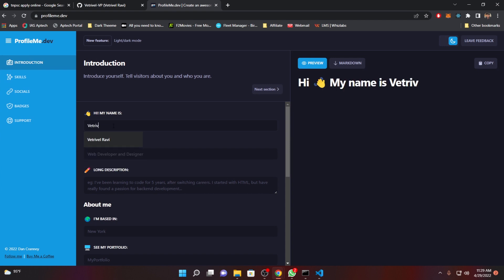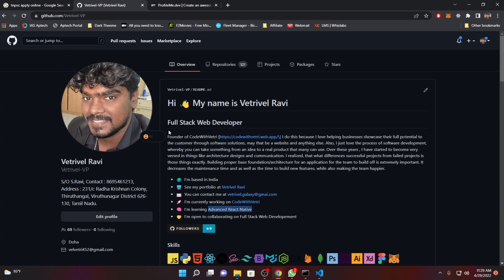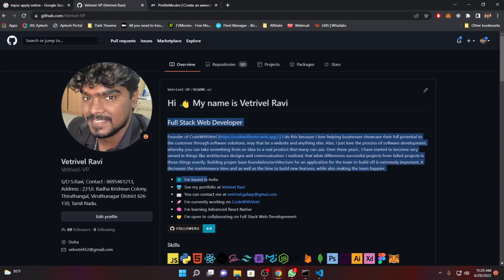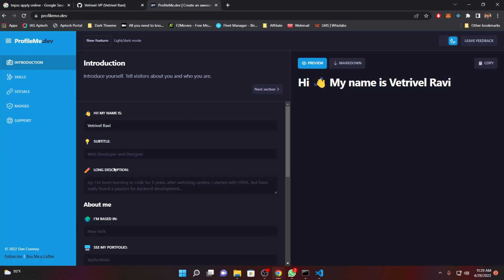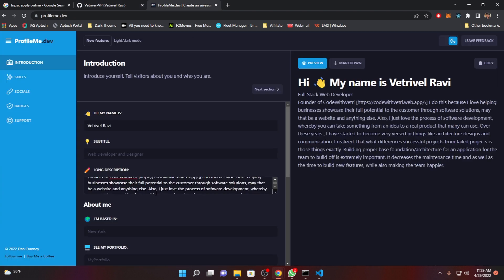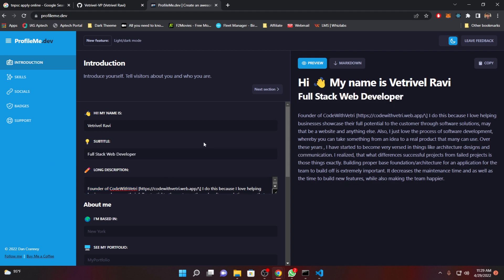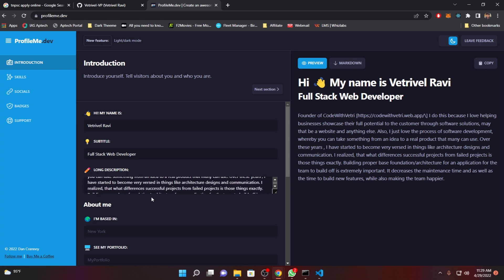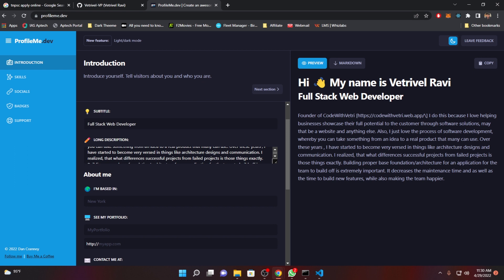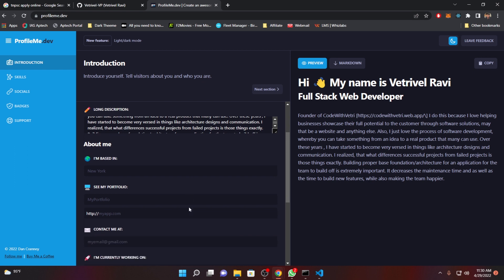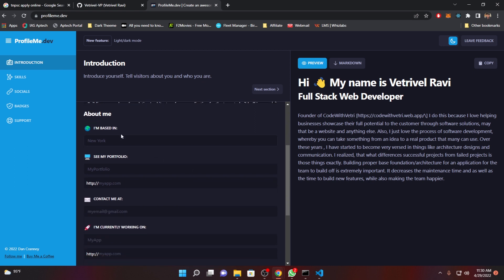So you just need to fill all the necessary details just like the way I did. Let's start filling it — type your name, then copy the same description. Paste it in the subtitle. Whenever you are filling this field, you can see the preview on the right side of your screen. Just fill all the necessary information.